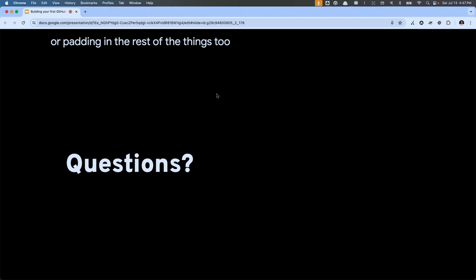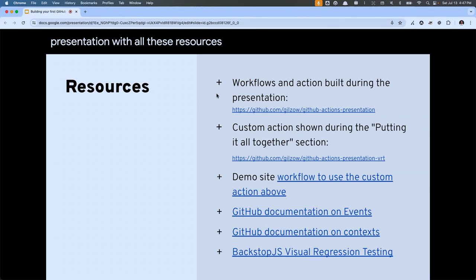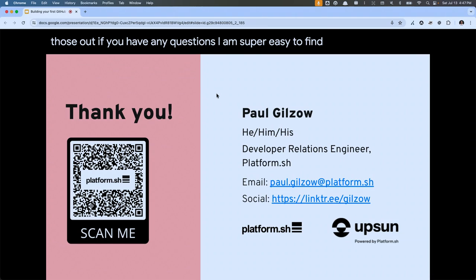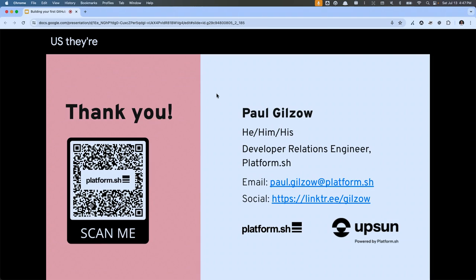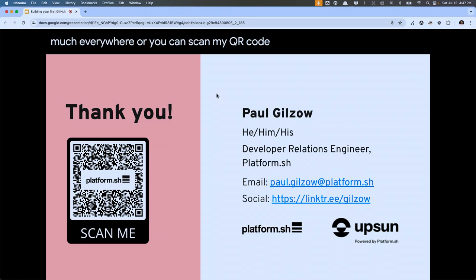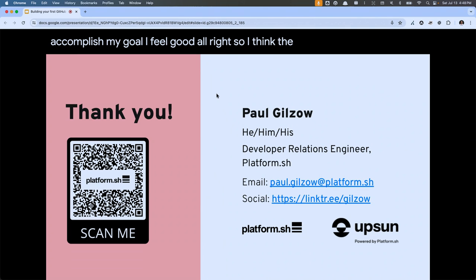I think I've got zero time for questions, sorry about that. You'll have access to this presentation with all these resources. The documentation is actually pretty good despite some of those caveats I mentioned. If you have any questions, I'm super easy to find — just Google my last name 'Gilzo'; there's like 20 of us in the US and they're all related to me. I'm Gilzo pretty much everywhere, or you can scan my QR code. Did you learn something? At least a little bit? I accomplished my goal.